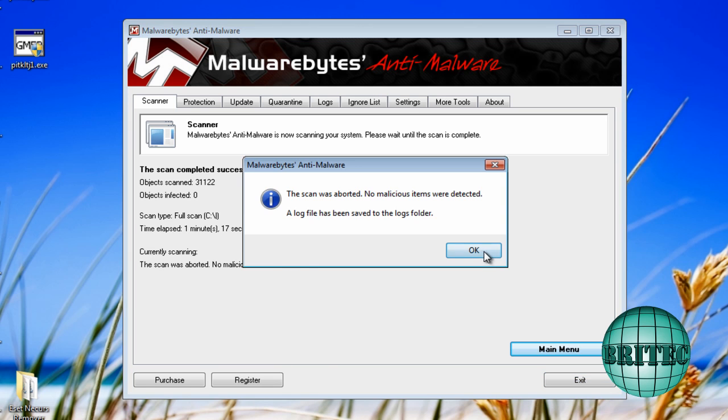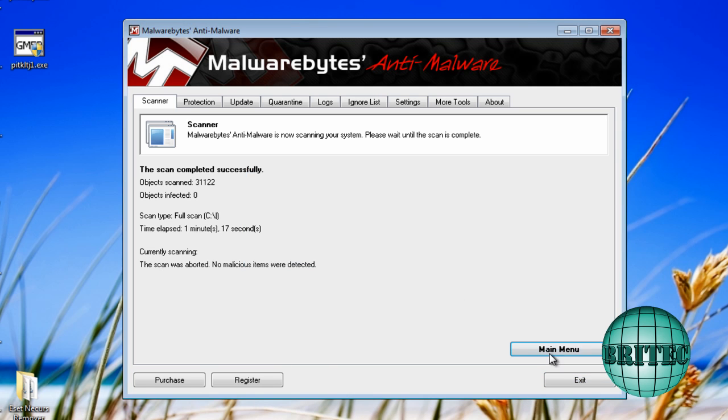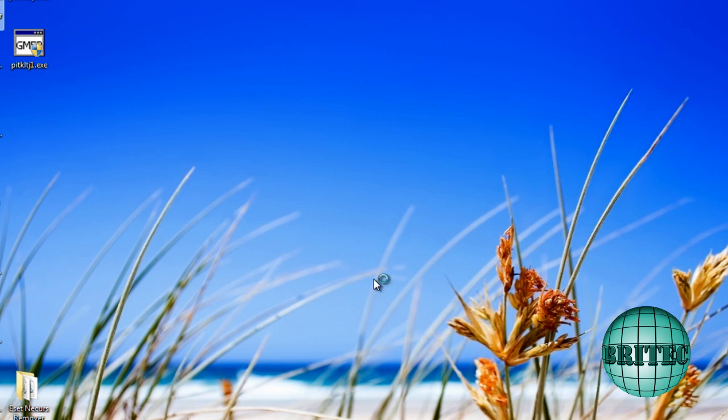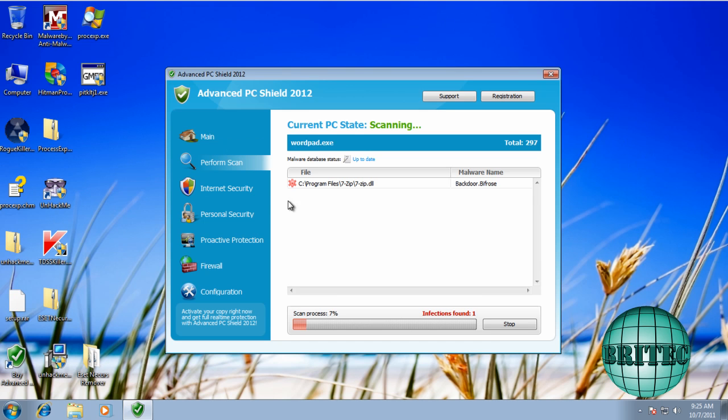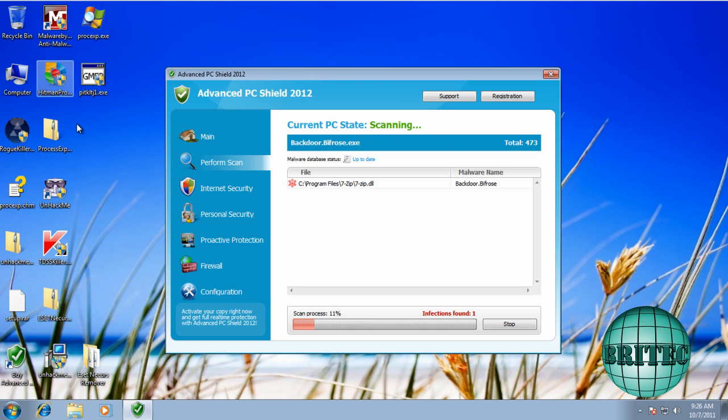So as you can see, that's now all finished off. So I'm going to quickly close that off. I'm going to quickly infect the system and show you the uninstall process as well. So I've reinfected the system with the same rogue. And what I'm going to do is show you the actual registration process to get rid of it.